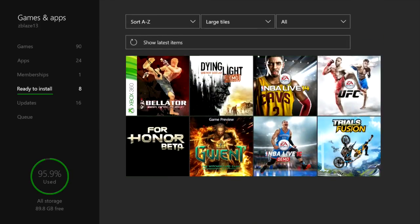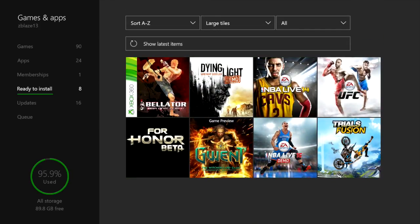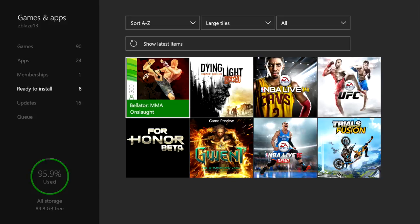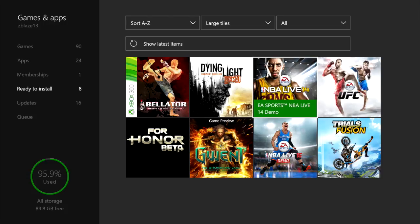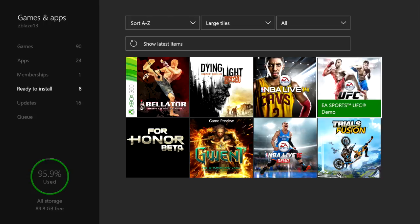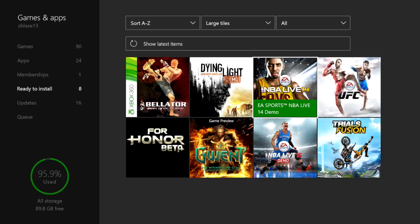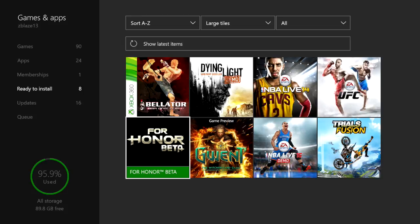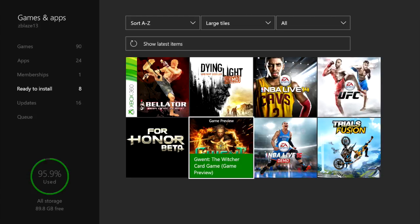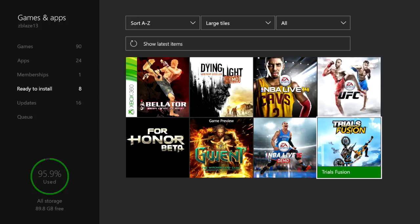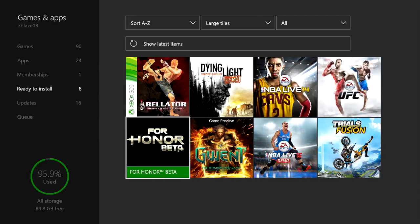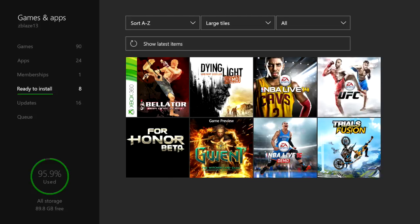I'm gonna go to my ready to install section. I got the Bellator MMA Onslaught that I bought for Xbox 360 years ago, and I guess it's compatible. Dying Light demo - friend told me to try it, I didn't really like it. NBA Live 2014 demo, that's how long ago this was. EA Sports UFC demo, I got the game as well. For Honor Beta - glad I played it because I didn't like it, so I didn't end up getting For Honor. The Gwent Witcher card game. NBA Live Pro-Am - this was actually fun. Trials Fusion - everybody downloaded that demo. It's actually fun if you play with a bunch of people.